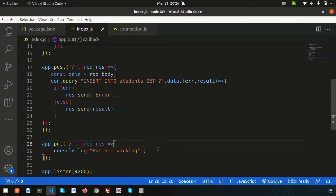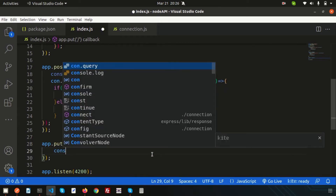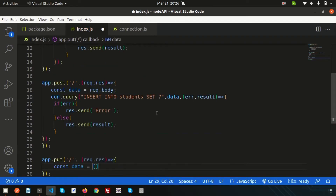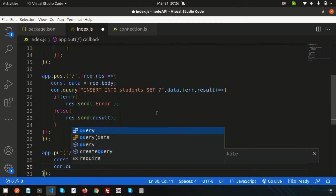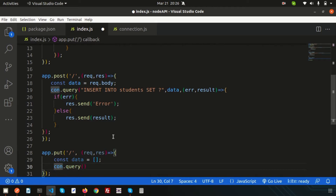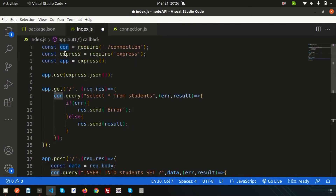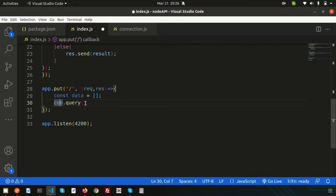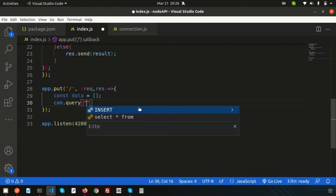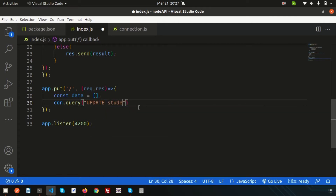The basic purpose of the PUT API is to update some data. We'll create a temporary constant `data` array with some values. Then we create the query using the `con` object from `connection.js`, which manages our MySQL connection. We write an UPDATE query: `UPDATE students SET name`.